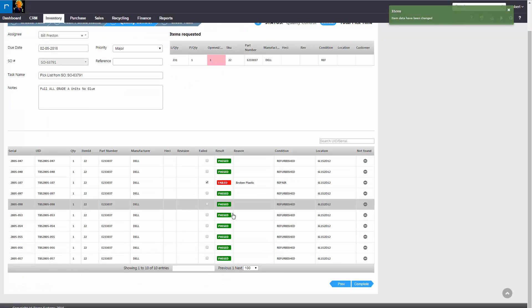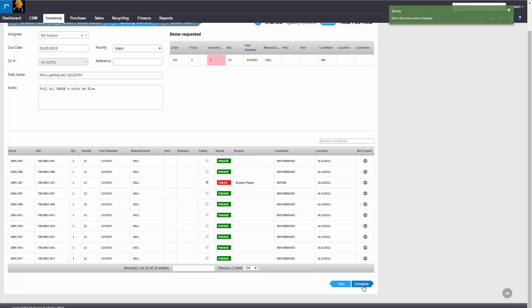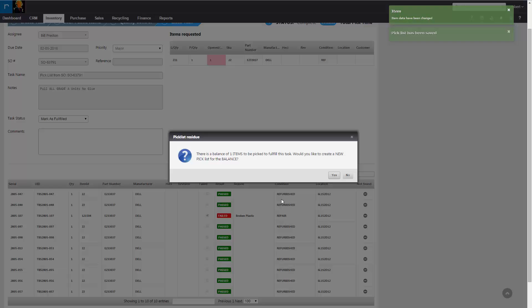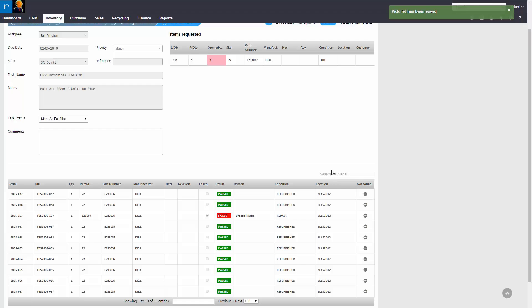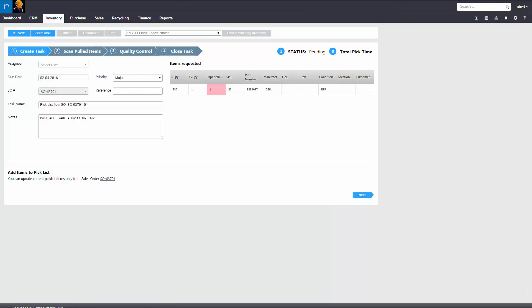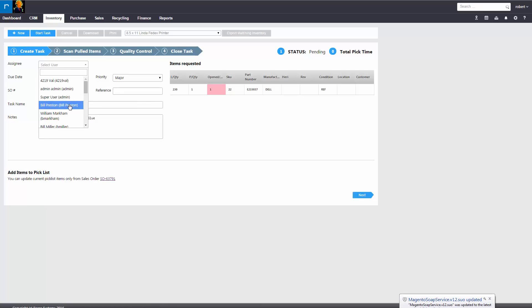Once complete, you would hit complete. And what's going to happen here, it's going to open up a new pick list for this particular order because you had ten and only nine have been fulfilled. So you're going to hit yes, and this will open up a new pick, which could then be assigned to a next user.